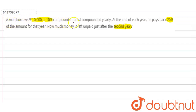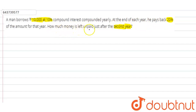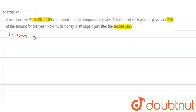A man borrowed 10,000 rupees at 10 percent compound interest, compounded yearly. At the end of each year, he pays 20 percent of the amount for that year. How much money is left unpaid after the second year? Principal amount P is equal to 10,000 rupees and the rate of interest is 10 percent.